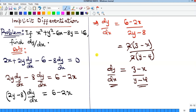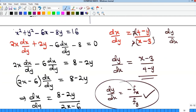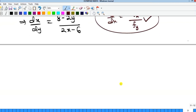This is a continuation of the previous video. If you have not seen it, you will also see a link to it in the description below. There we saw how to differentiate implicitly following a particular method where you differentiate with respect to x, then make dy/dx the subject of the formula. However, I said that there is also another method which we can use to solve the same problem — it will be faster and easier.